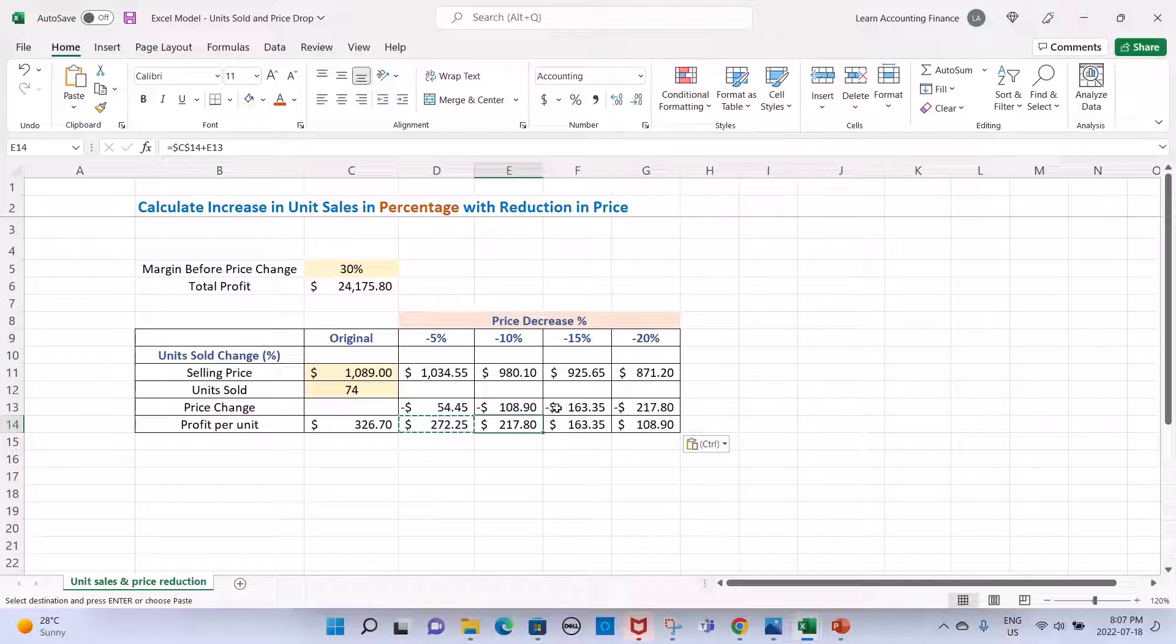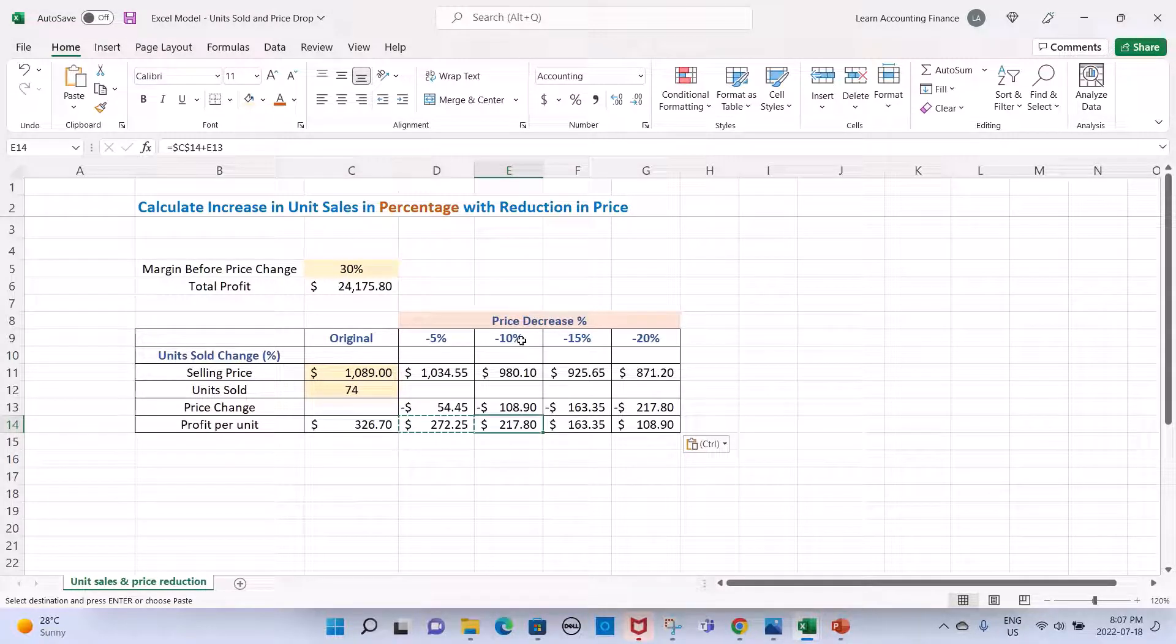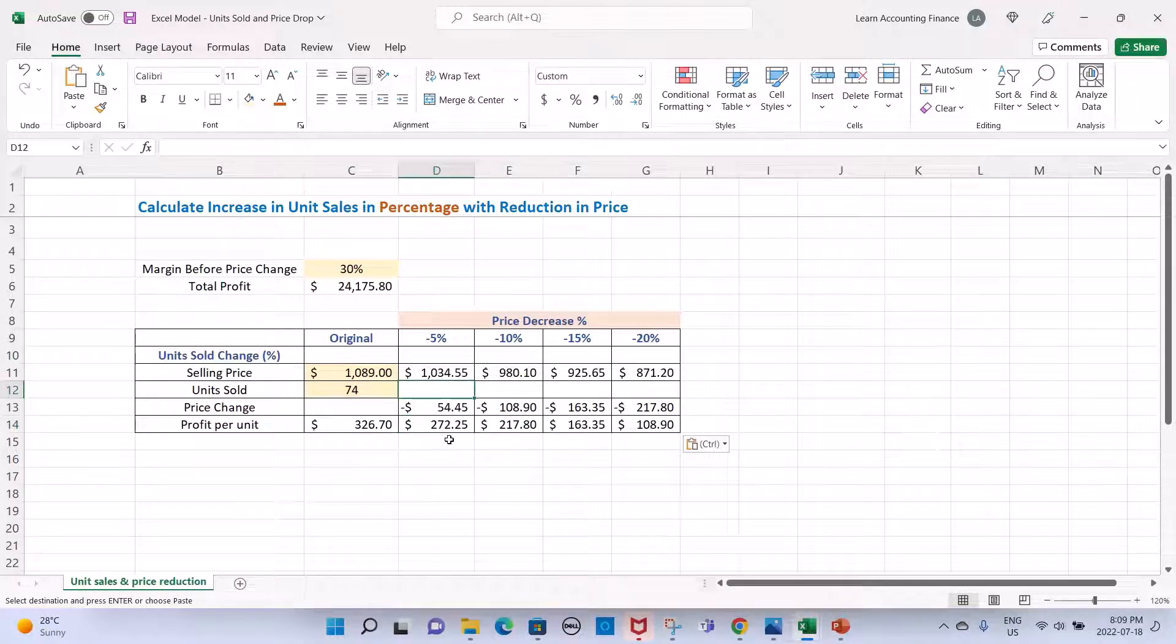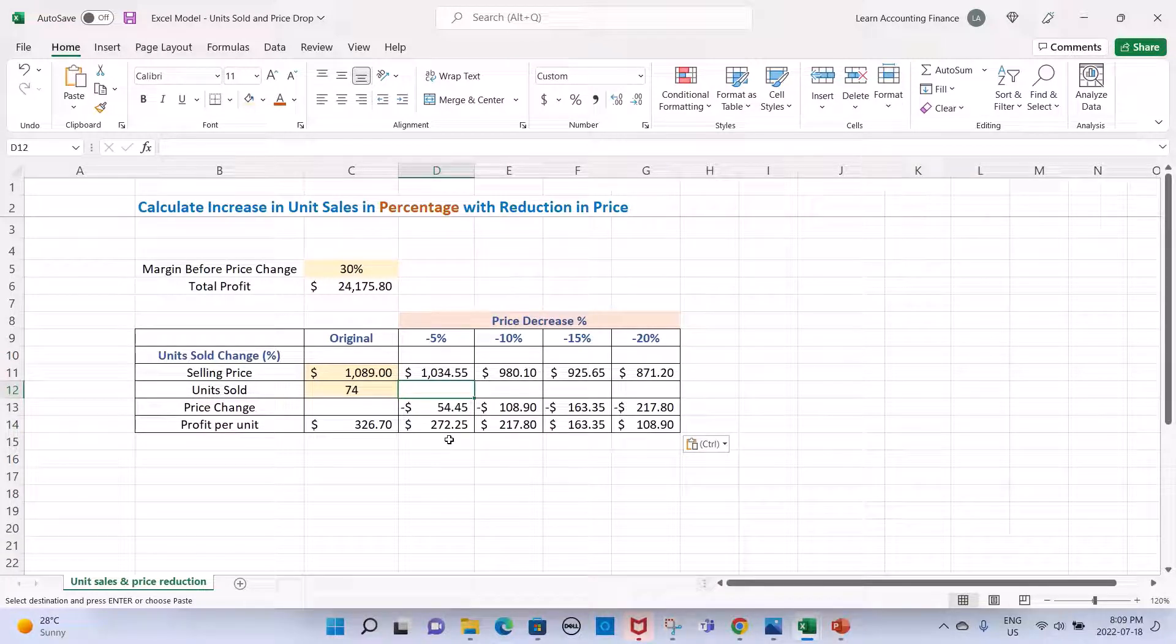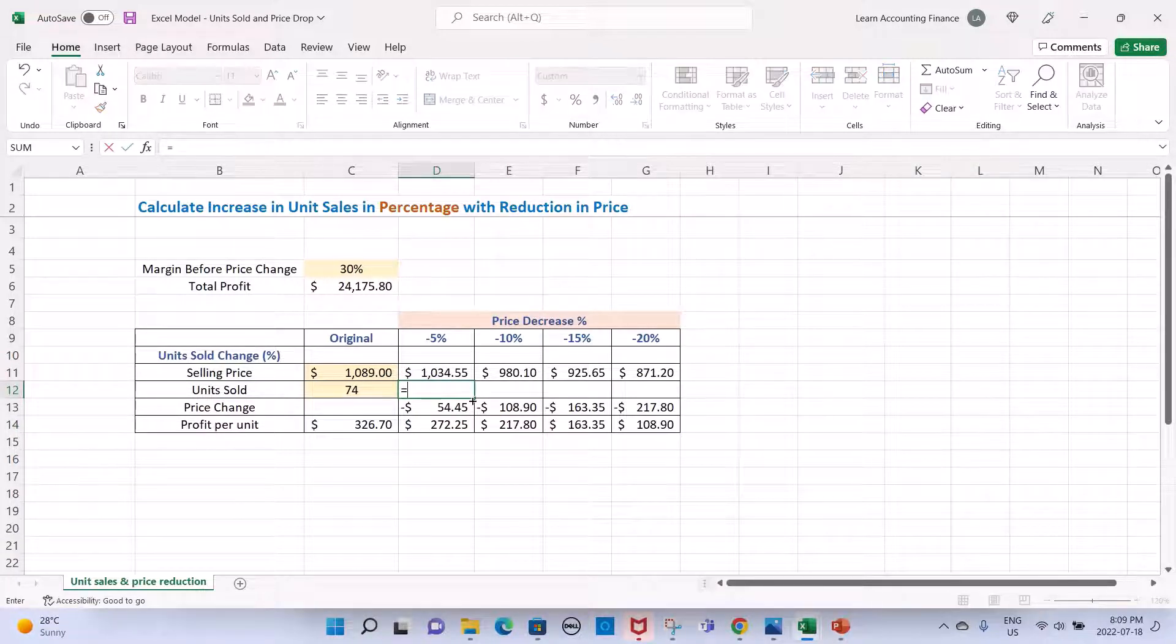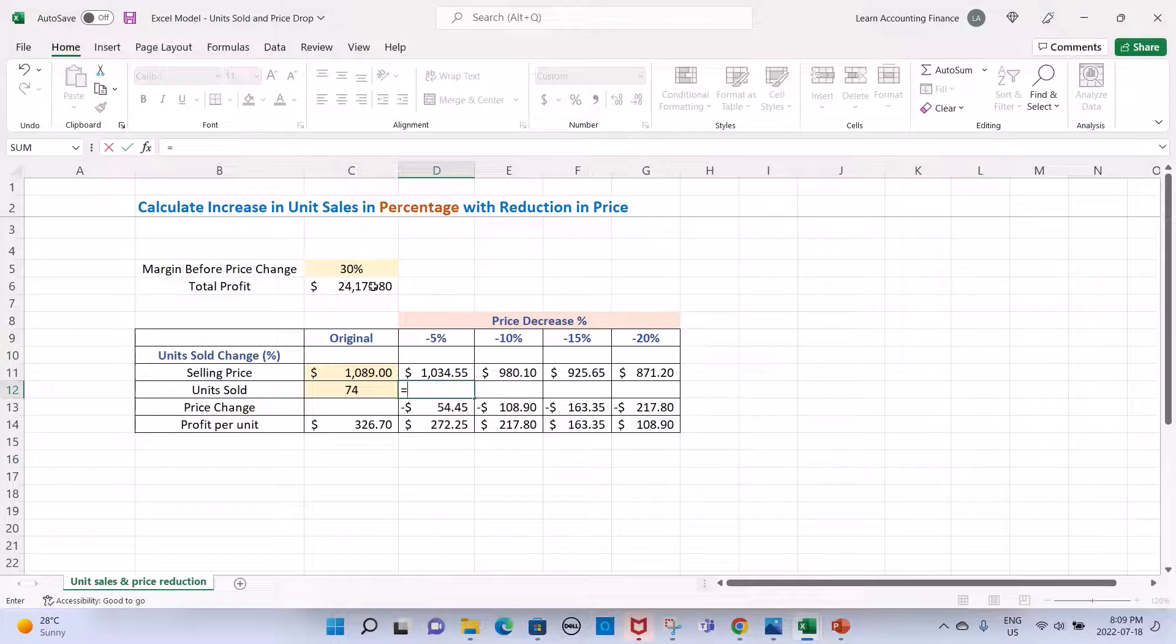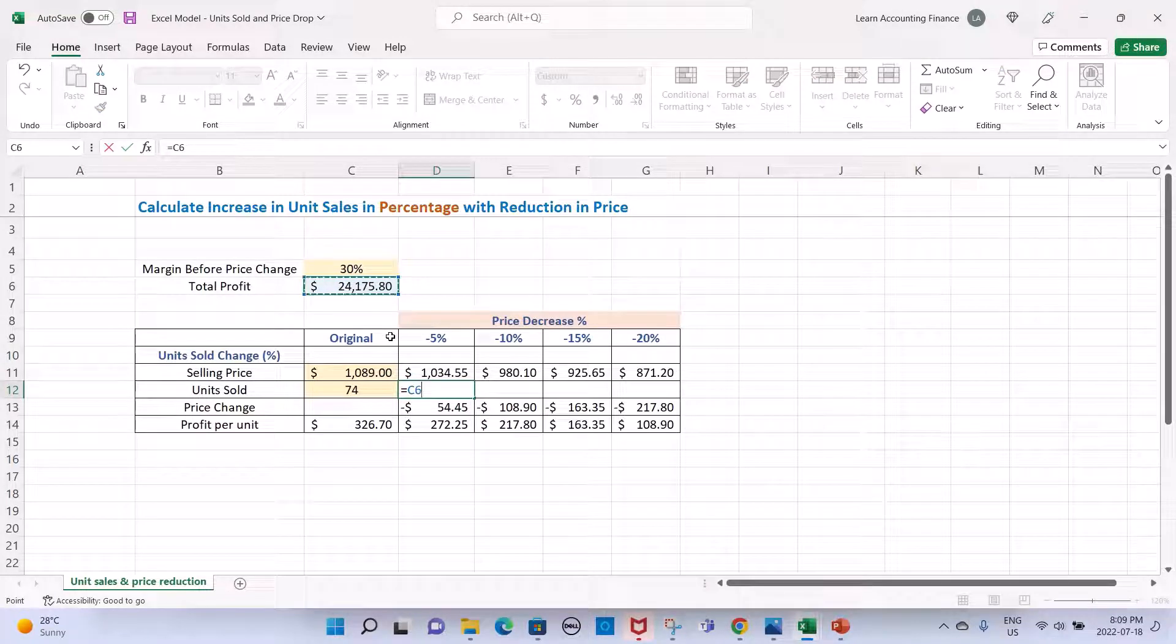Now we will calculate the quantity of units sold on revised prices. This will be our total profit, the original total profit, because remember we do not want our total profit to change at these price levels.